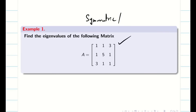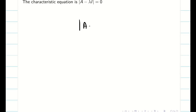Let us consider this example — it is symmetric. Whether it is symmetric or non-symmetric, we are going to follow the same method. To find the eigenvalue, we need to find the characteristic equation. What is the characteristic equation? A minus lambda I — when you take the determinant and equate to 0, this is called our characteristic equation.